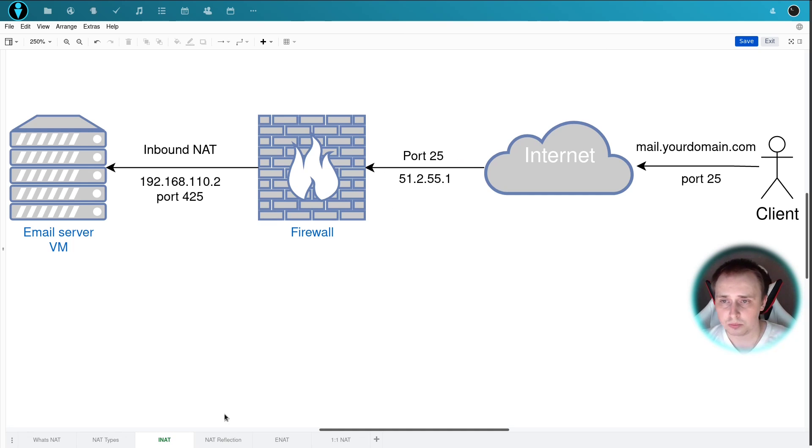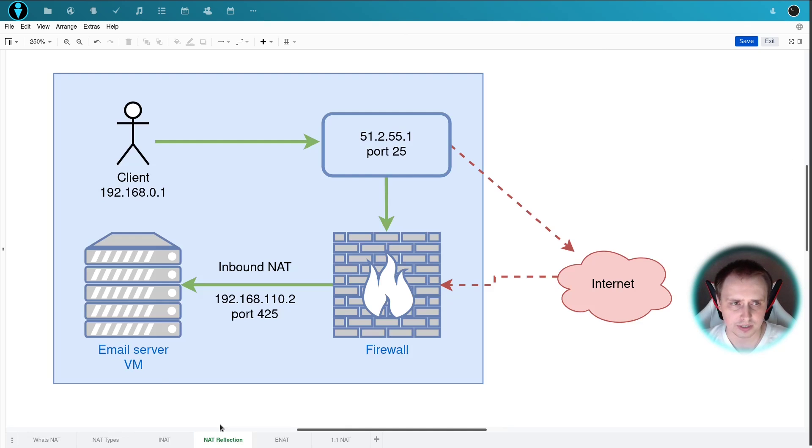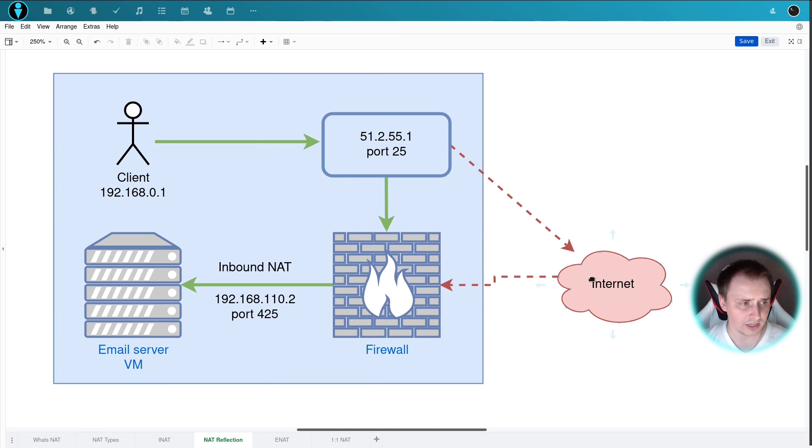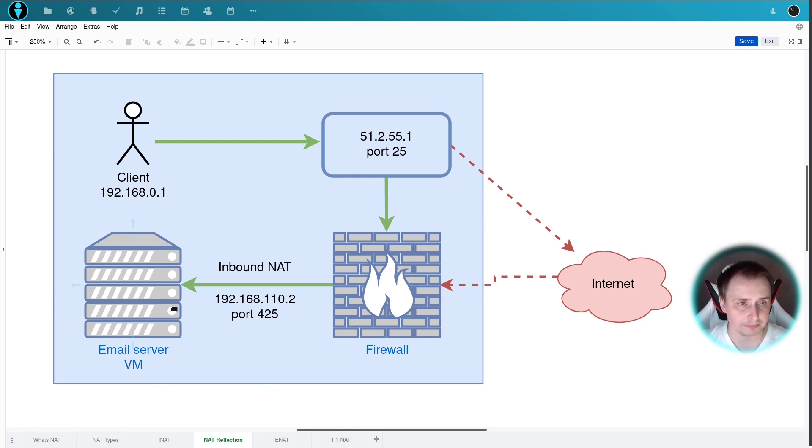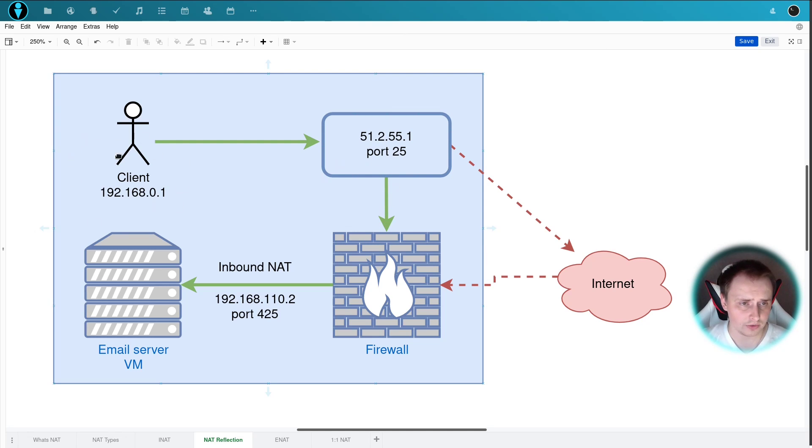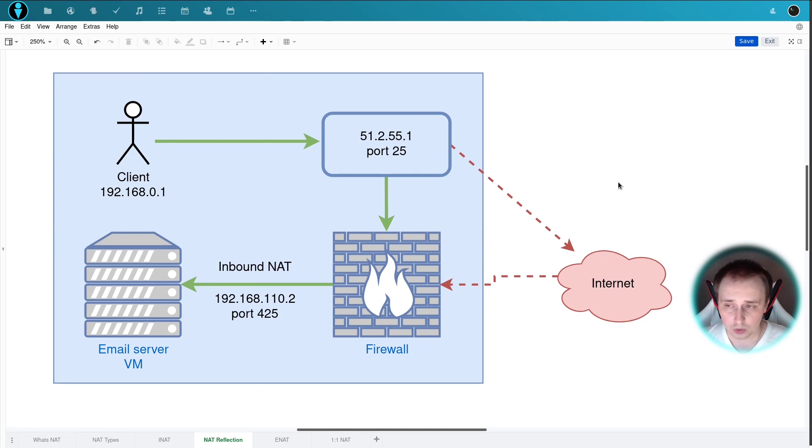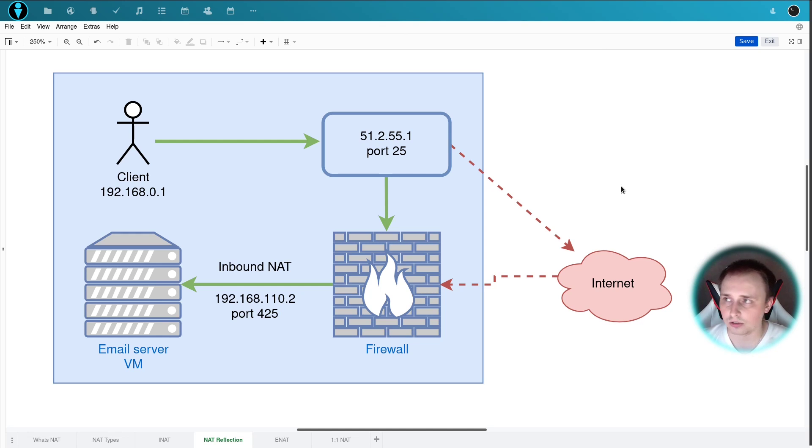Before I move on to the practical example, I wanted to cover one more slide. Imagine the situation where we have a client on the inside that wants to access our hosted resource. It's going to be a waste if it goes to the internet and then back to the firewall and then to our email server VM. So we're going to configure a feature here that will tell the firewall if you receive anything from this client, don't go out to the internet, route the traffic straight back to the VM. And the feature is called NAT reflection.